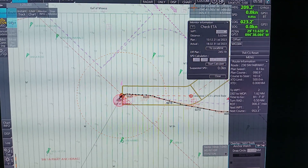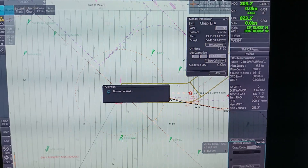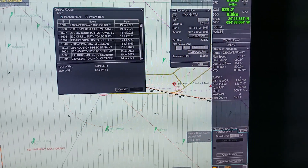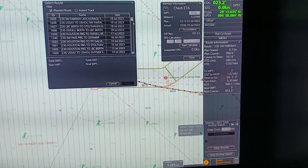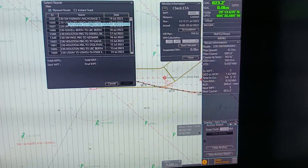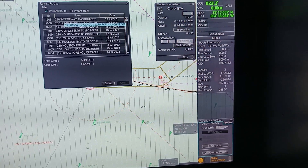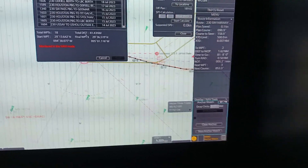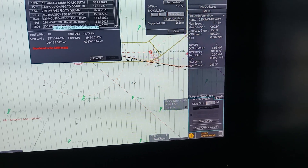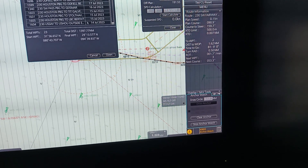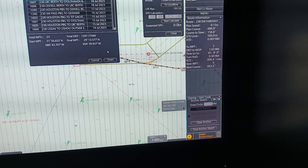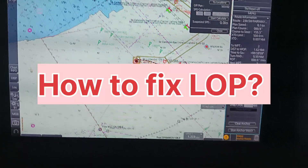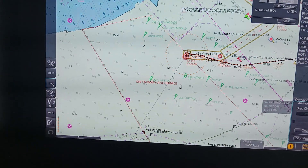Now you have to select the route and wait for some time. Your routes will appear here. Click on the required route and once you click on any route, an Open option will come. Click on Open and the route will be selected and will directly come into monitoring mode.